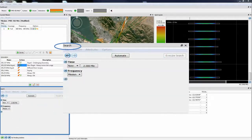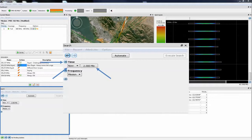This is the search window. The search window allows an operator to filter the results that are displayed on the spectrogram, intercept, and map windows. In this example, the filter is set to show all signals from the current time until 2 minutes ago, and to show the range of frequencies that have been set in the mission window.